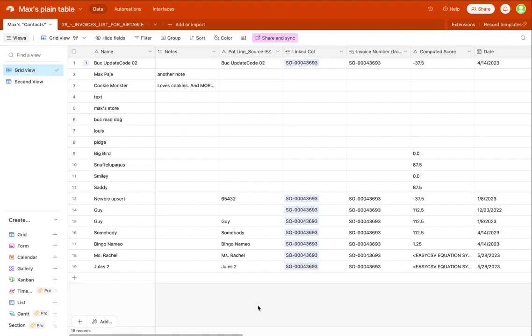Hey everybody, today I'm going to show you how to automatically import spreadsheets to create or update rows in an Airtable base and table and view.